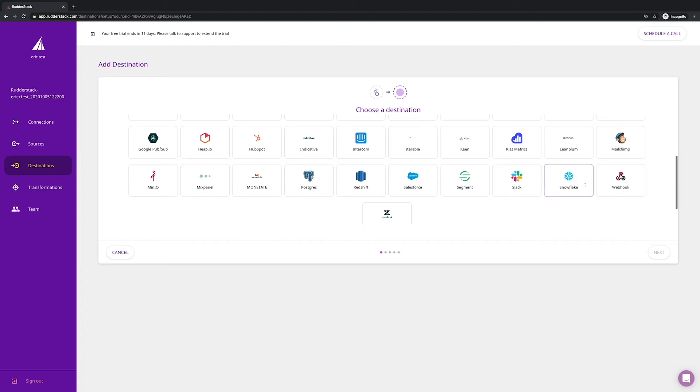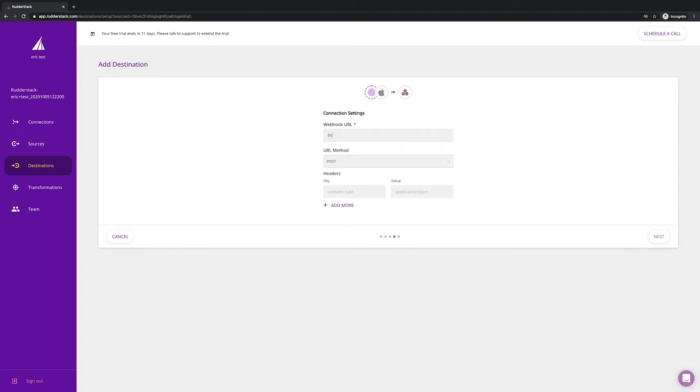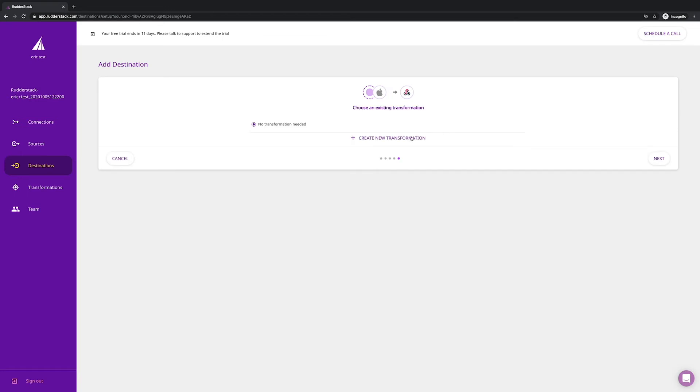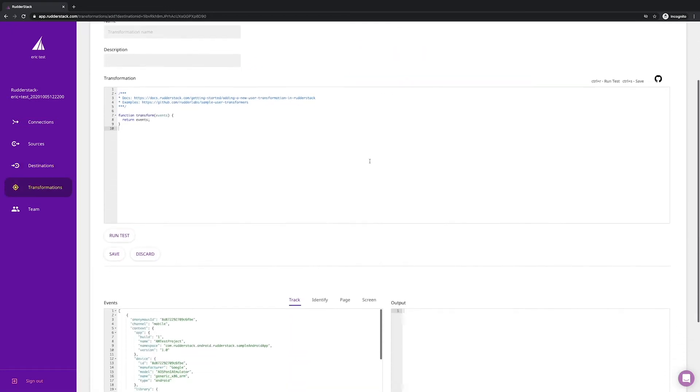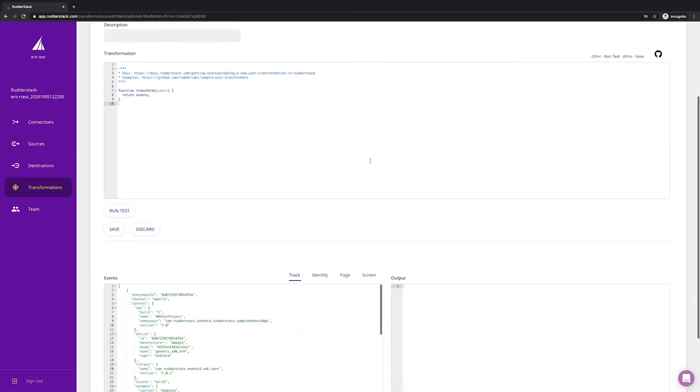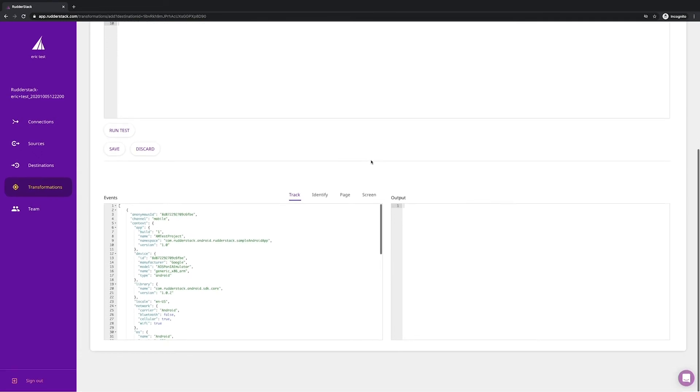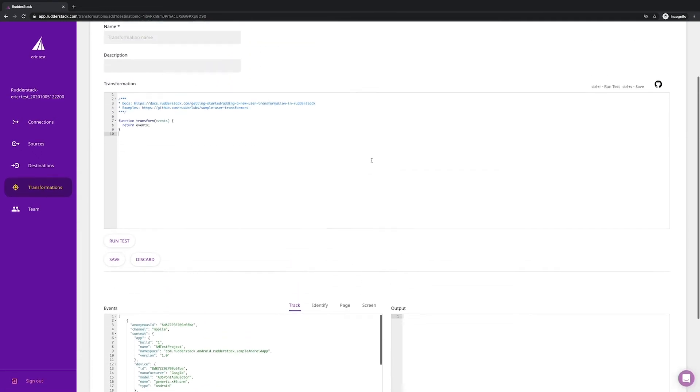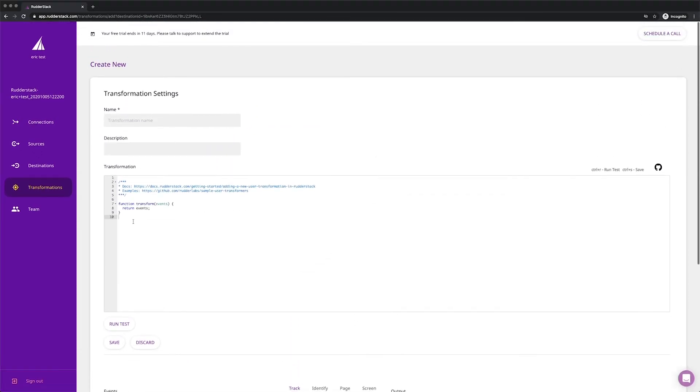We also support all the major warehouses as well as webhooks for your internal applications. One of our most powerful and loved features is transformations. With transformations, you can run JavaScript on the live event stream flowing through Rudderstack. You can write your own function or leverage our library of pre-written templates as a starting point.